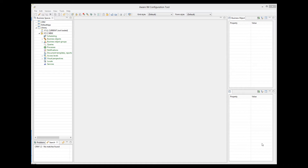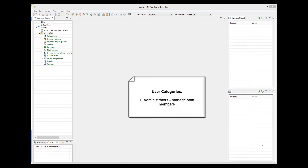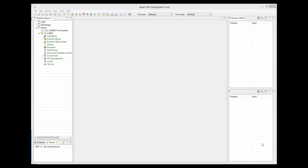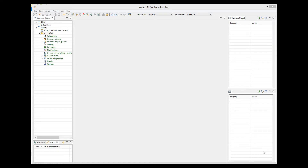We will have the following categories. Administrator — for now, administrators will only create and delete staff members, and the bulk of the work will be done by the staff members. Staff members — these users will do most of the work: register new members, items, and loans. Members — these will be registered members who have access to our system. They won't be able to do much other than change their own details, search the library, and check the details of their loans without being able to change them.